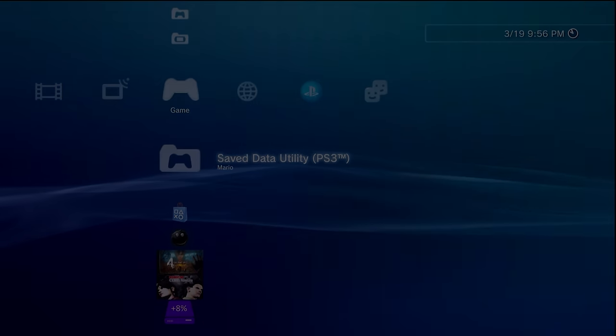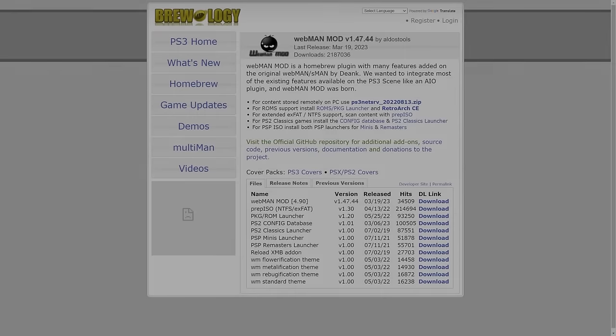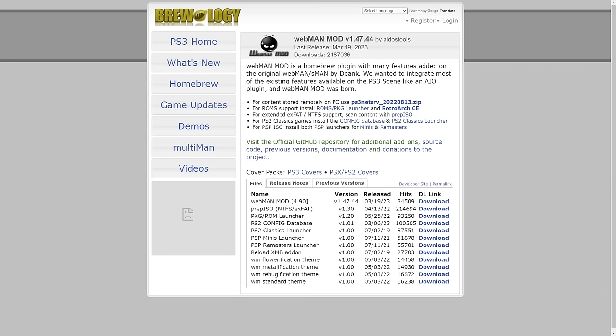If you're upgrading a PlayStation 3 which previously had webman mod installed, that's going to be the issue here. So you will need to download the latest version of webman mod. I'll have it linked down below in the description and you can just click download for the latest package and save it somewhere you can easily find it.